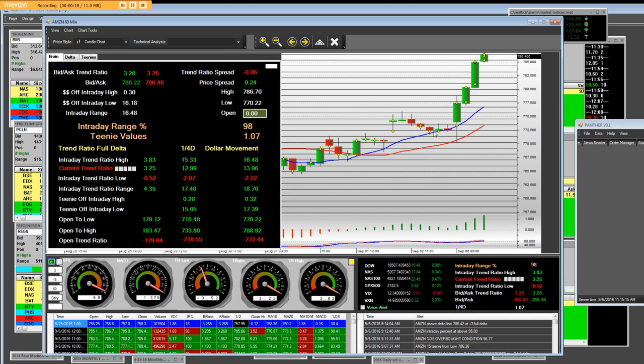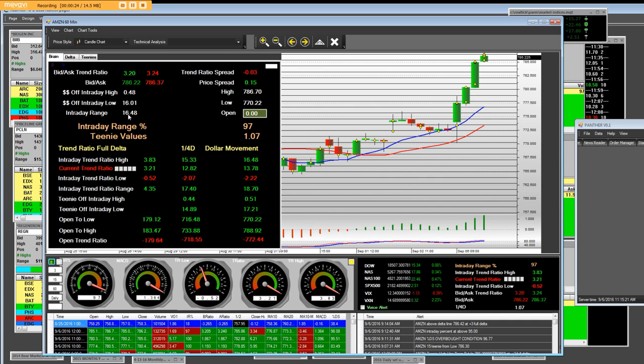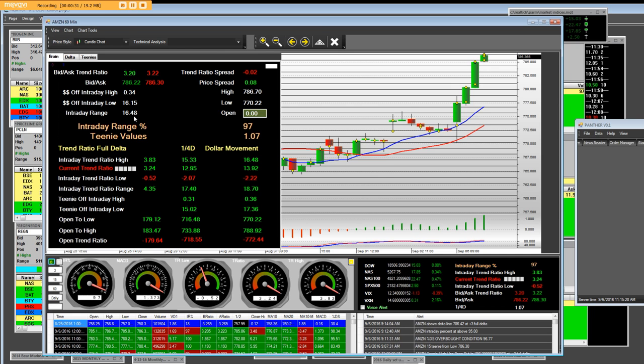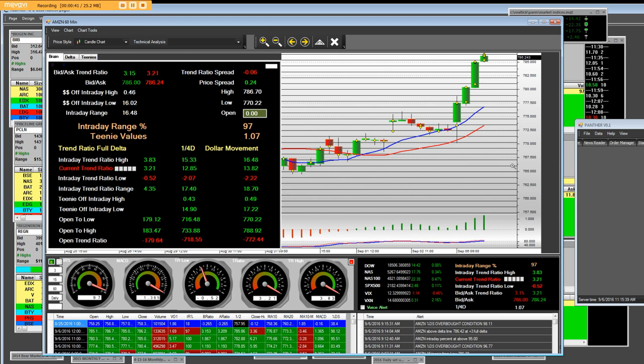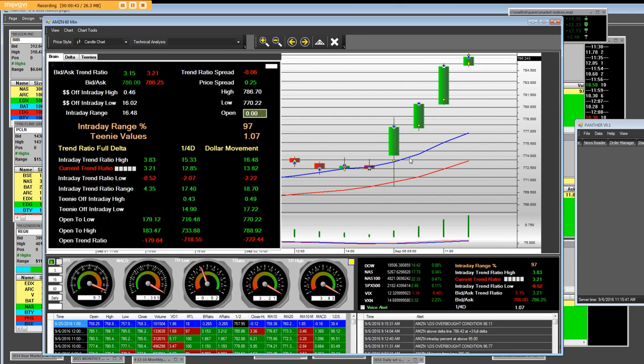We're getting a huge breakout on Amazon. The intraday range is back to $16.48 and we have not seen these ranges for quite a while. What does it mean? It means that volatility has returned and basically everything we're looking at is extremely overbought on a high frequency.